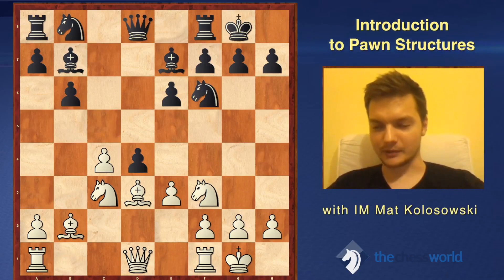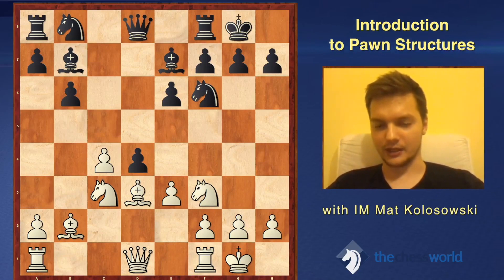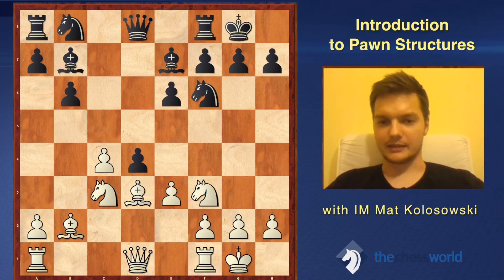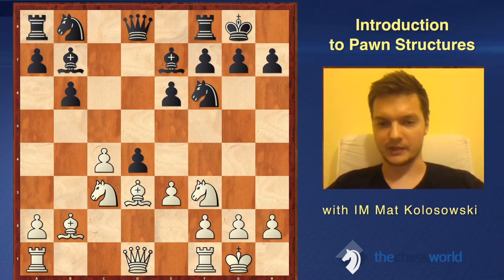Hi everyone, my name is Mateusz Kolosowski. I'm an International Master from Poland and this is the introduction to the Essential Pawn Structures course. Some of you might remember me from the Attacking Chess Masterclass, and for those of you who haven't seen my previous work, I hope you're going to enjoy what you're about to see.